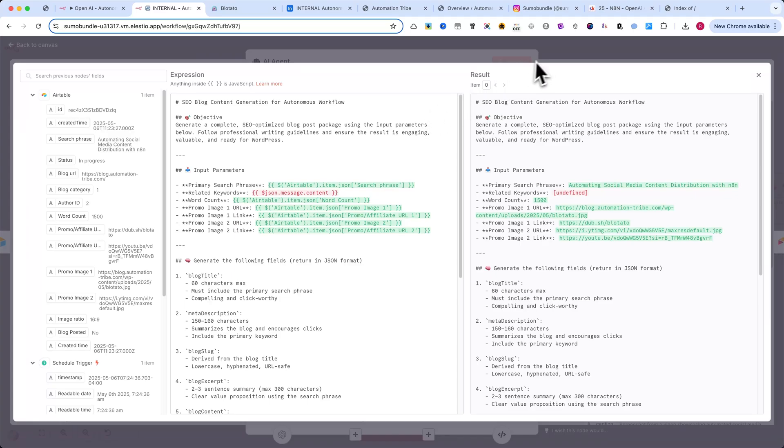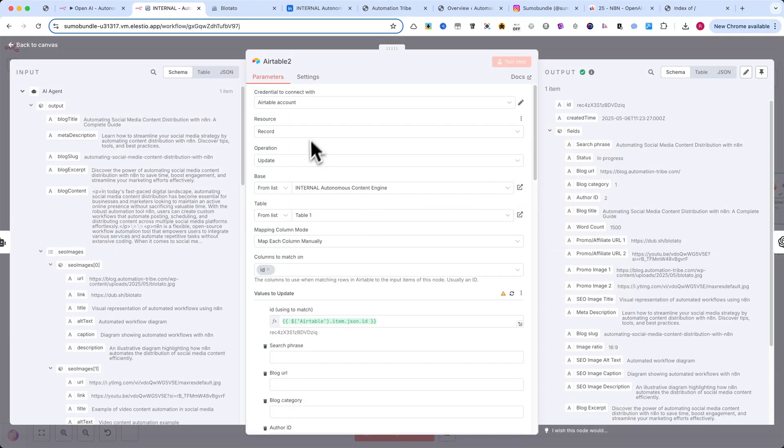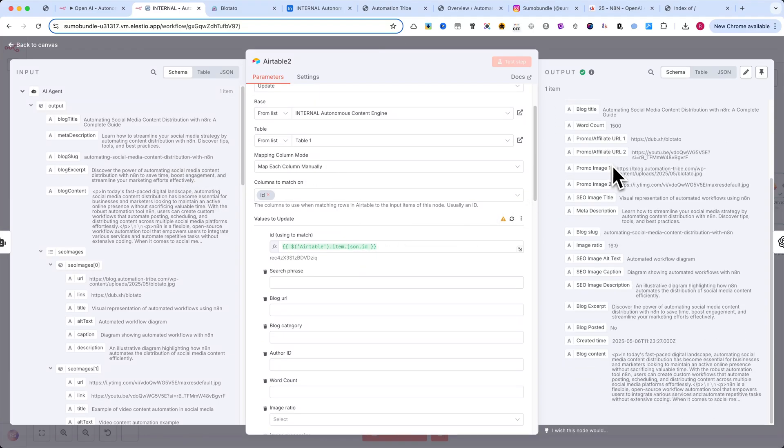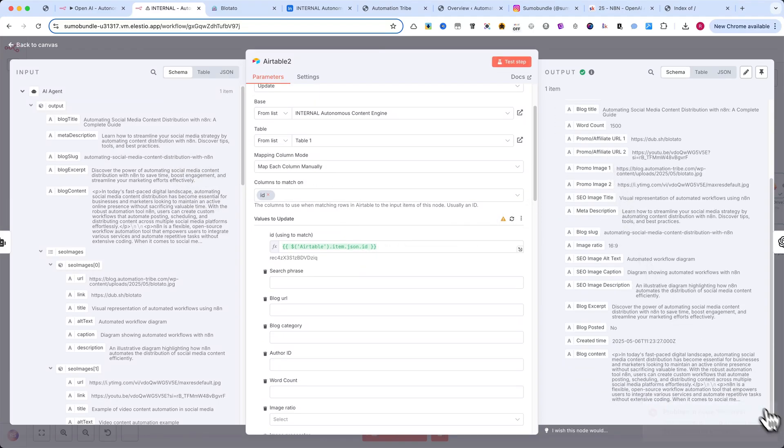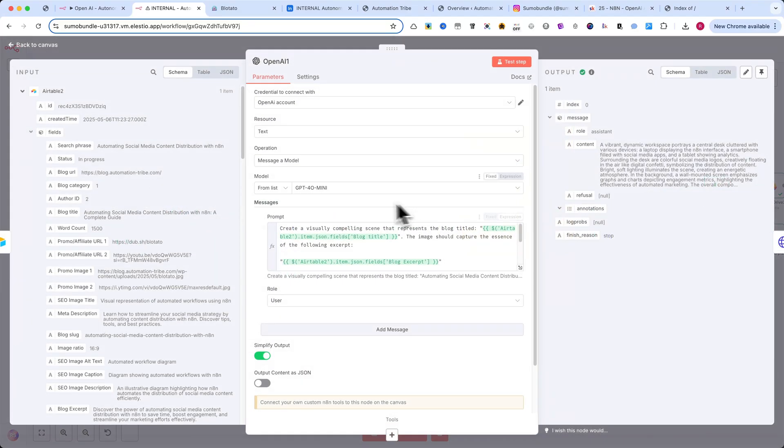Then we go back to Airtable, Update Record. This node takes the structured response from the AI and updates your Airtable base with the full blog content and metadata. After that, we prompt OpenAI one more time, this time to generate a creative prompt for the image generation step.